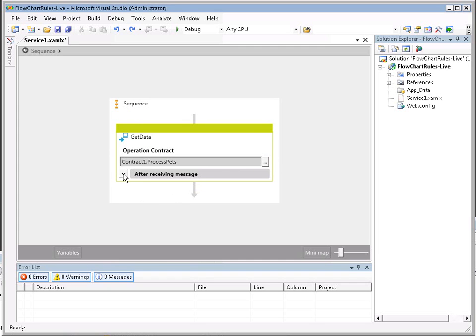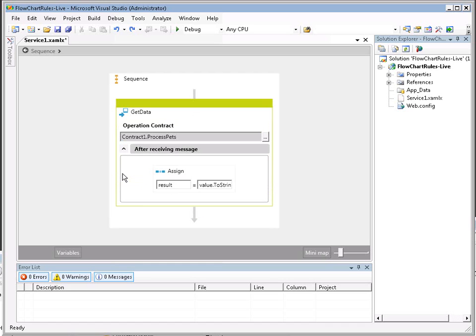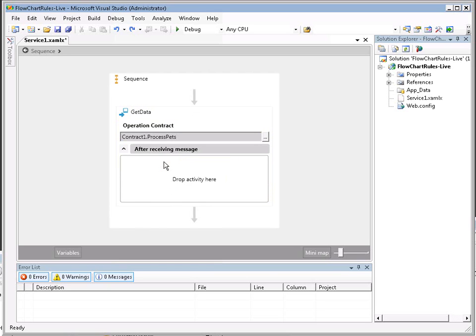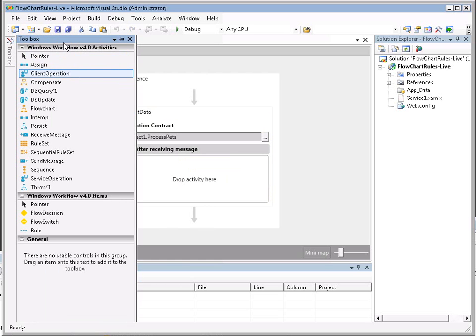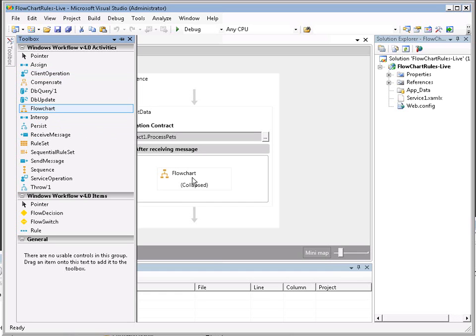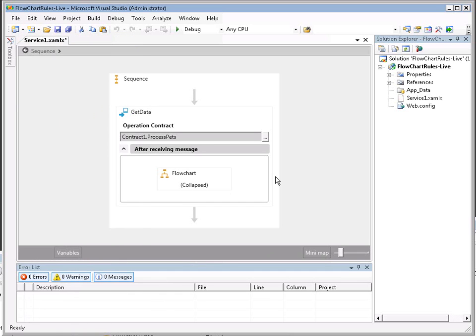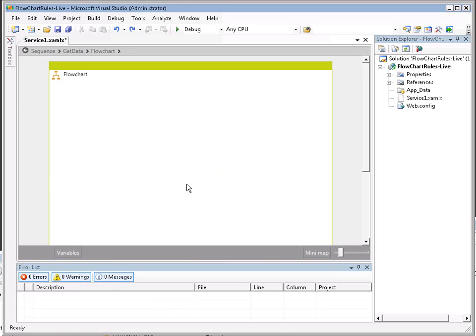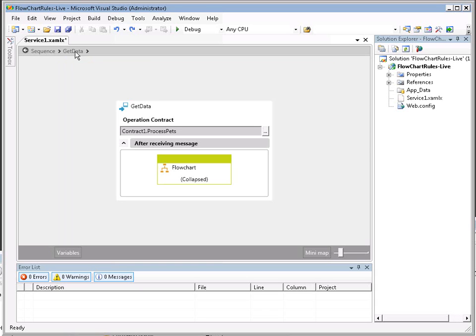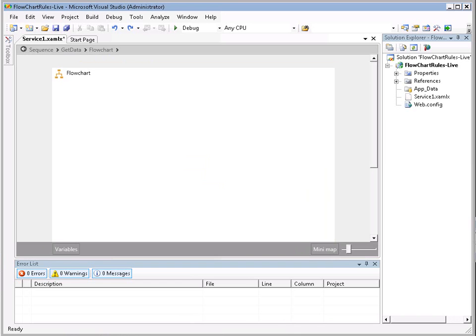After receiving message, by default we have an assign in here. I'm going to delete that, and we want to show the new flowchart capabilities, so I'm going to grab a flowchart and drop it in here. I'm going to click on collapsed, and now I've drilled down into that flowchart. You'll see the breadcrumbs on how I got from Get Data into the flowchart. At any time, I can click up here and go back to where I was.